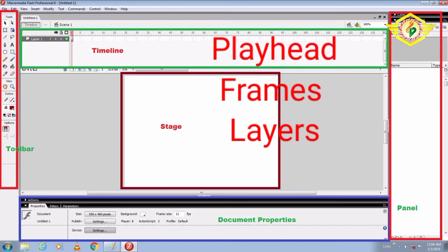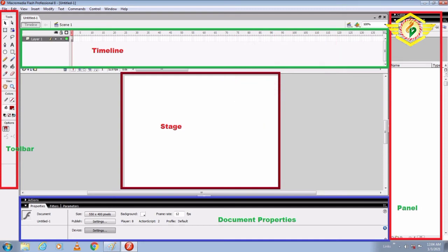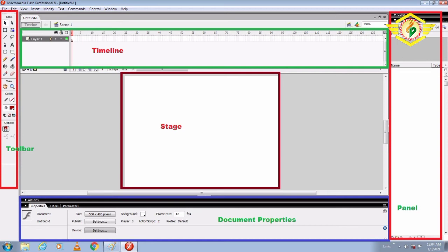Next we'll discuss Panels. Panels help us to view, organize, and change elements of a movie. Panels can be grouped together for convenience, and particular layouts of panels can be saved and recalled another time.